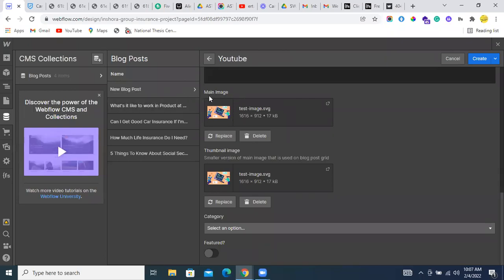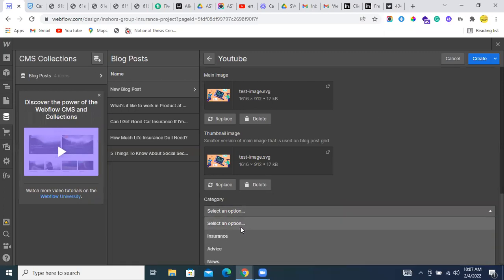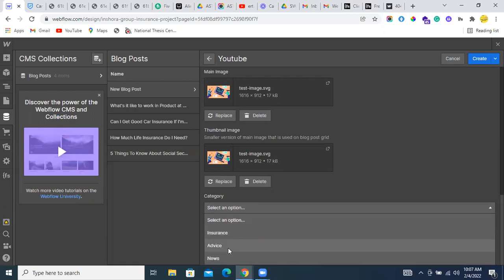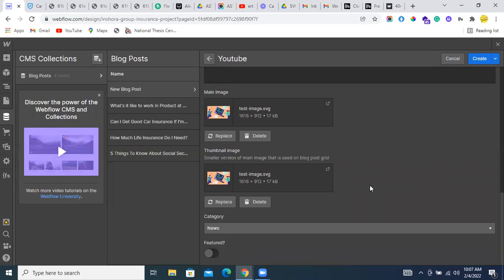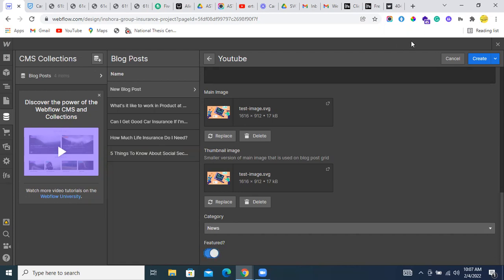Here we have an option to select category like insurance, advice, news. Let me select news. And we have an option here to select it featured or non-featured. It depends upon you. Let me create this.